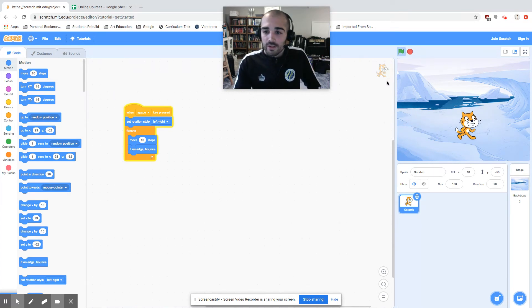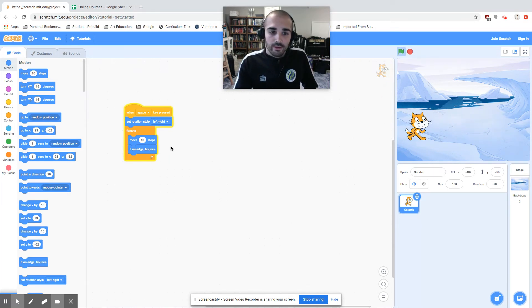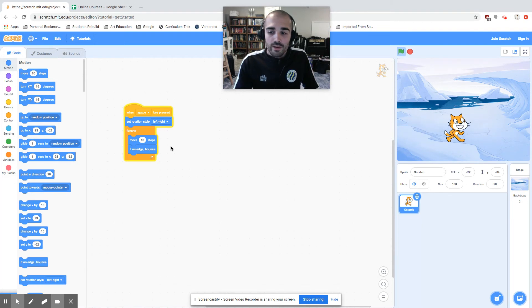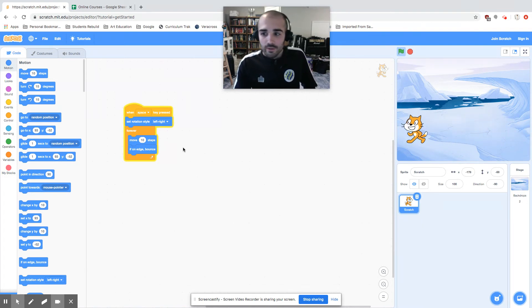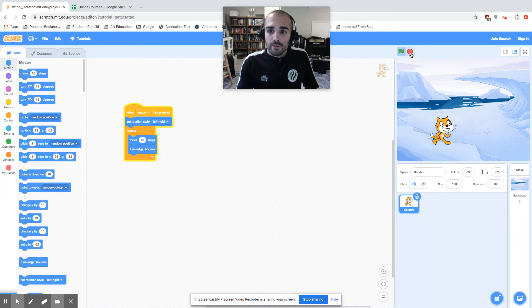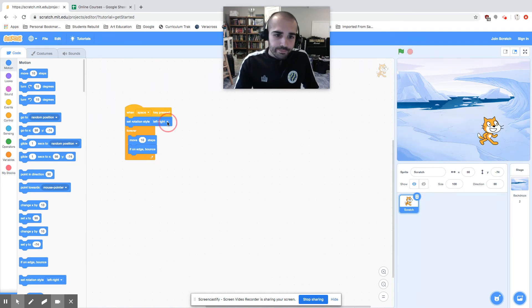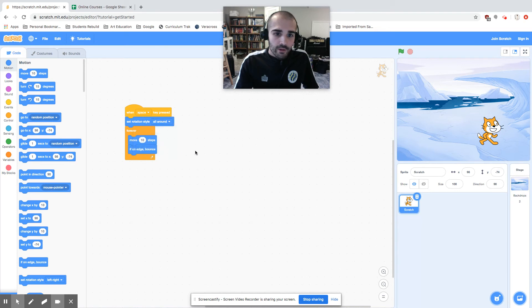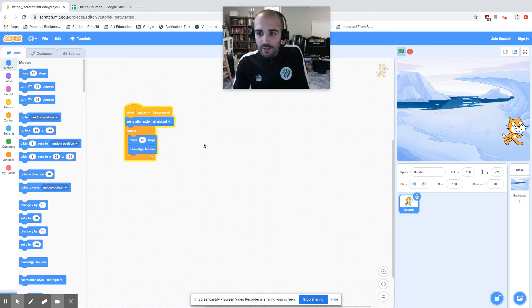When the space key is pressed, he's only moving left-right. Now if I wanted him to actually move all around like he was before, I could do that. Hit the stop button and I could say rotate all around.